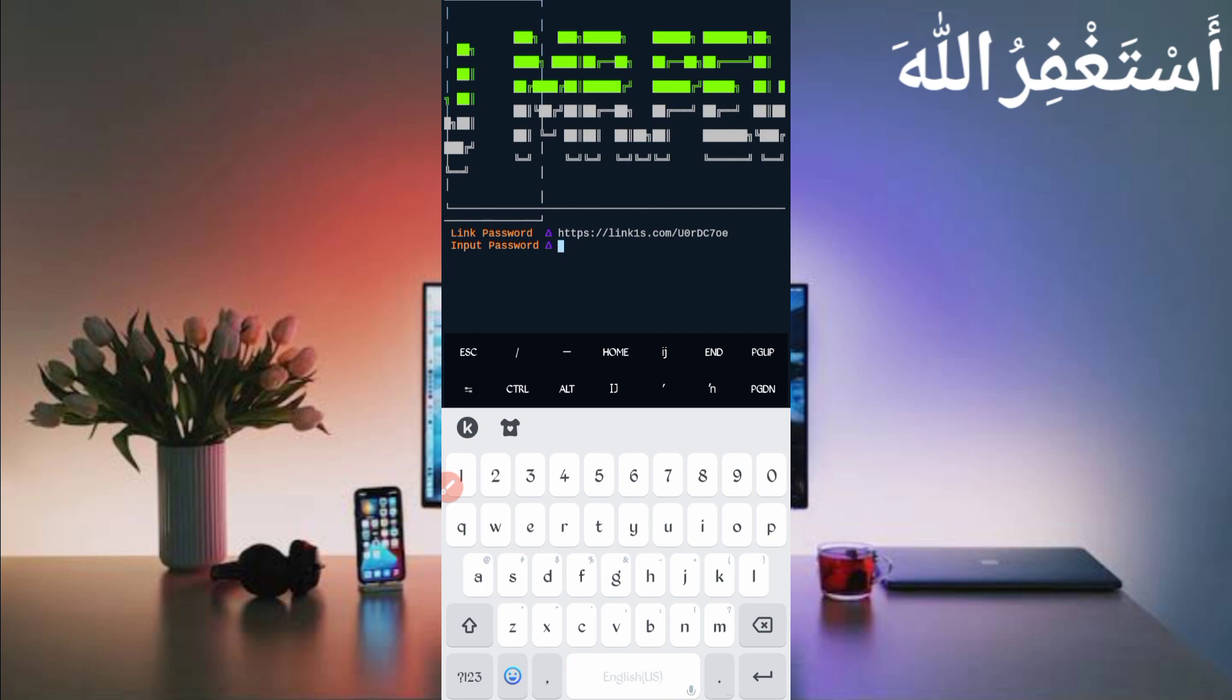Now here you have required password. Password link also comes in description. In article you will see password button. Just click on password, you will get it. Then copy password and paste here password, then just press enter.